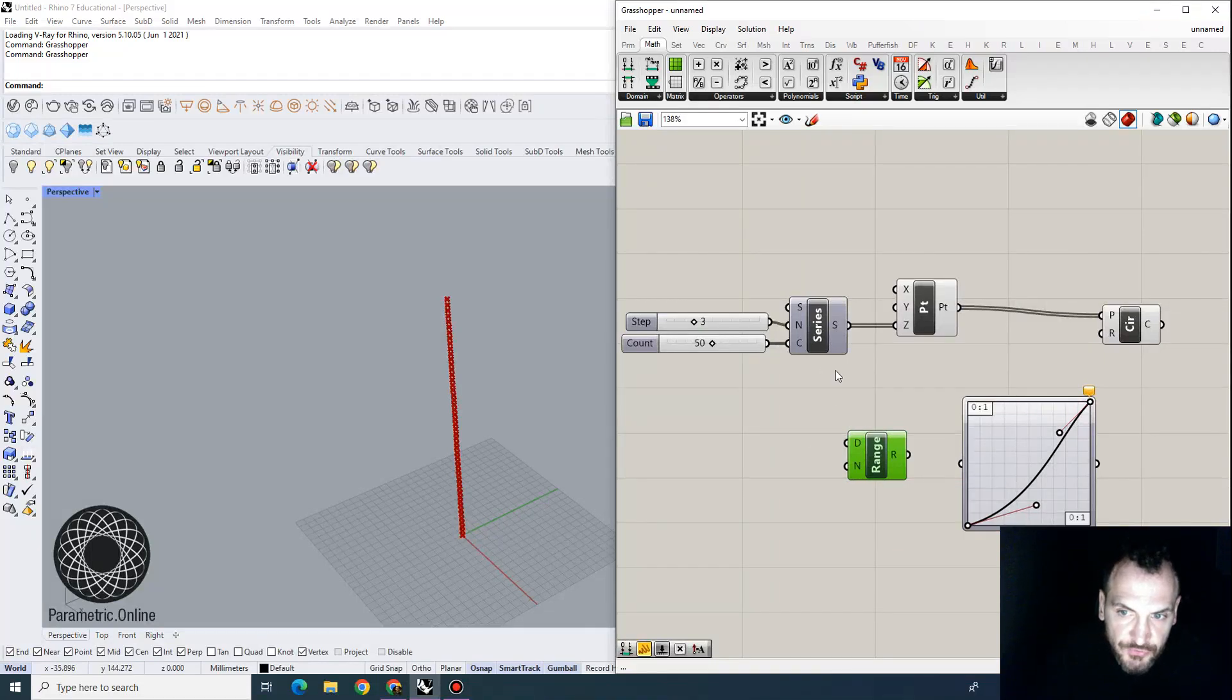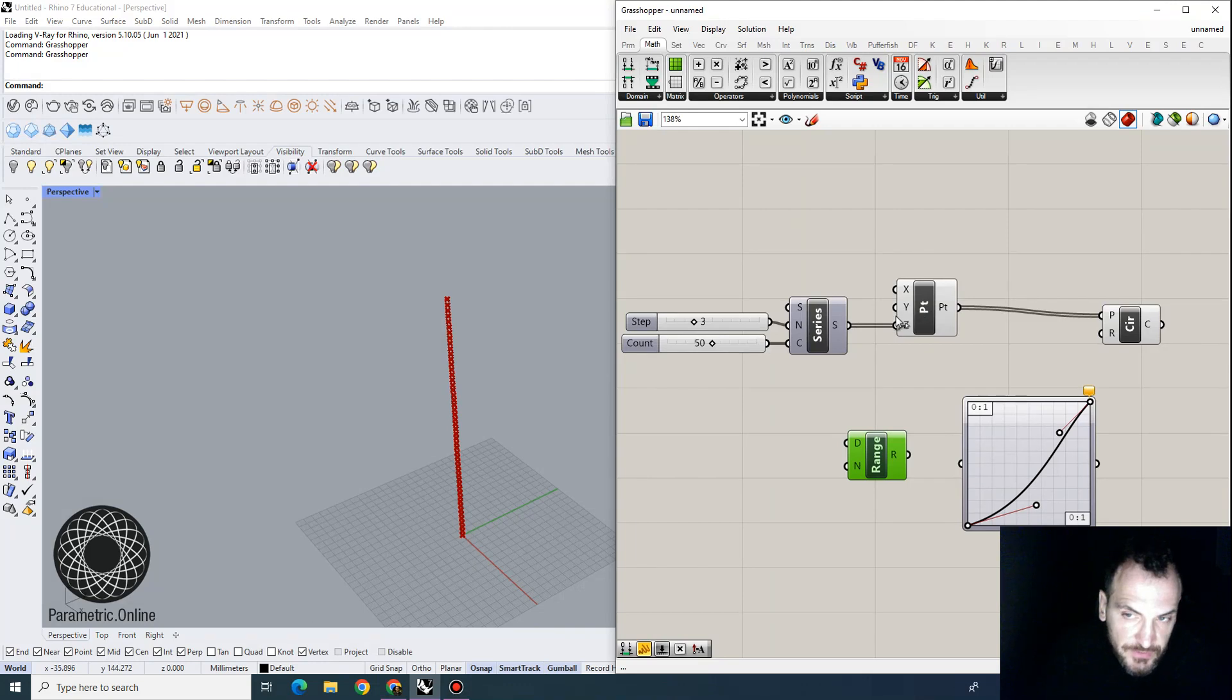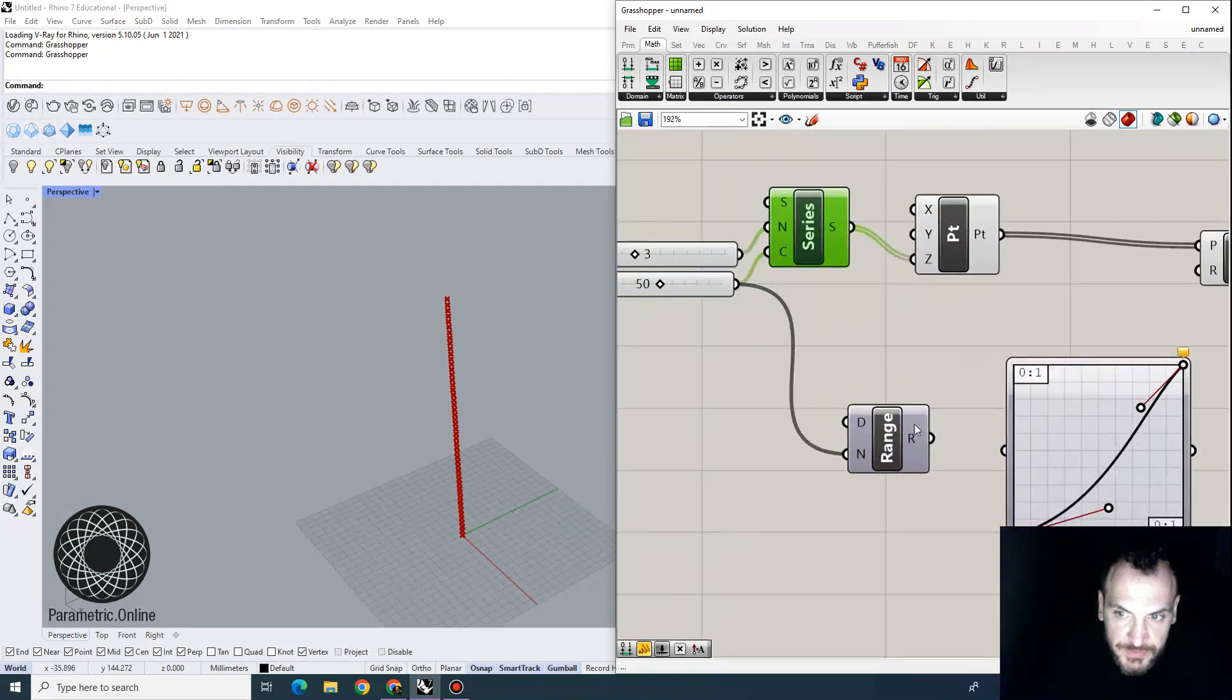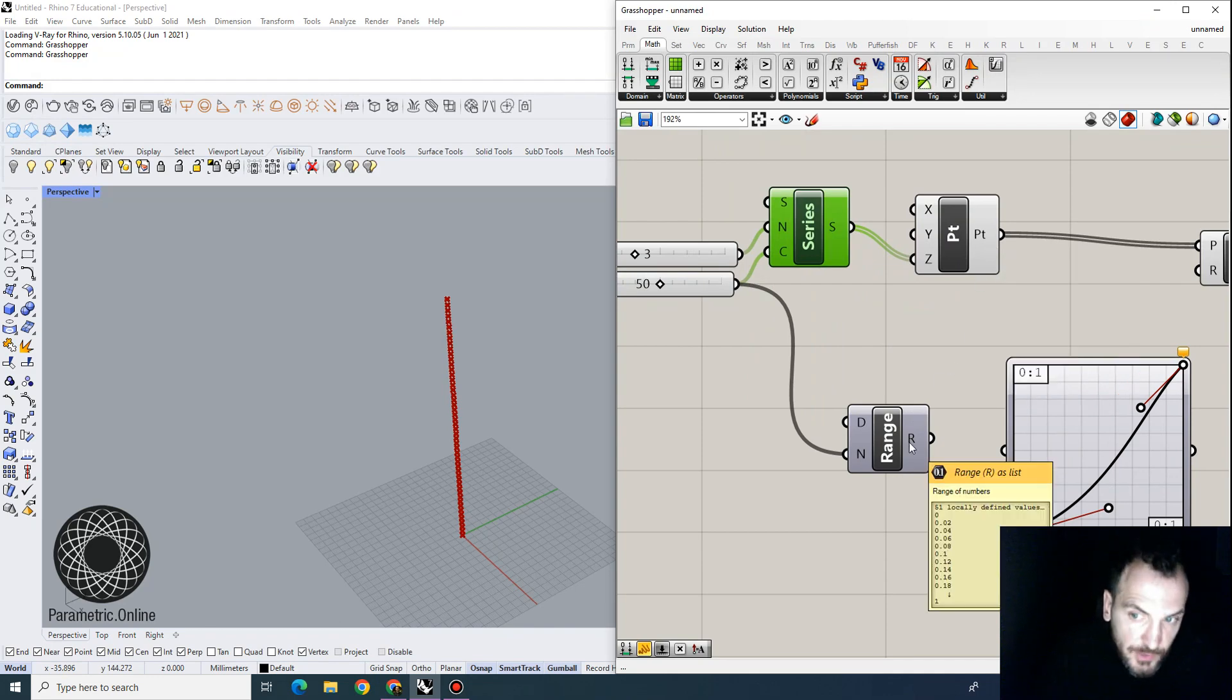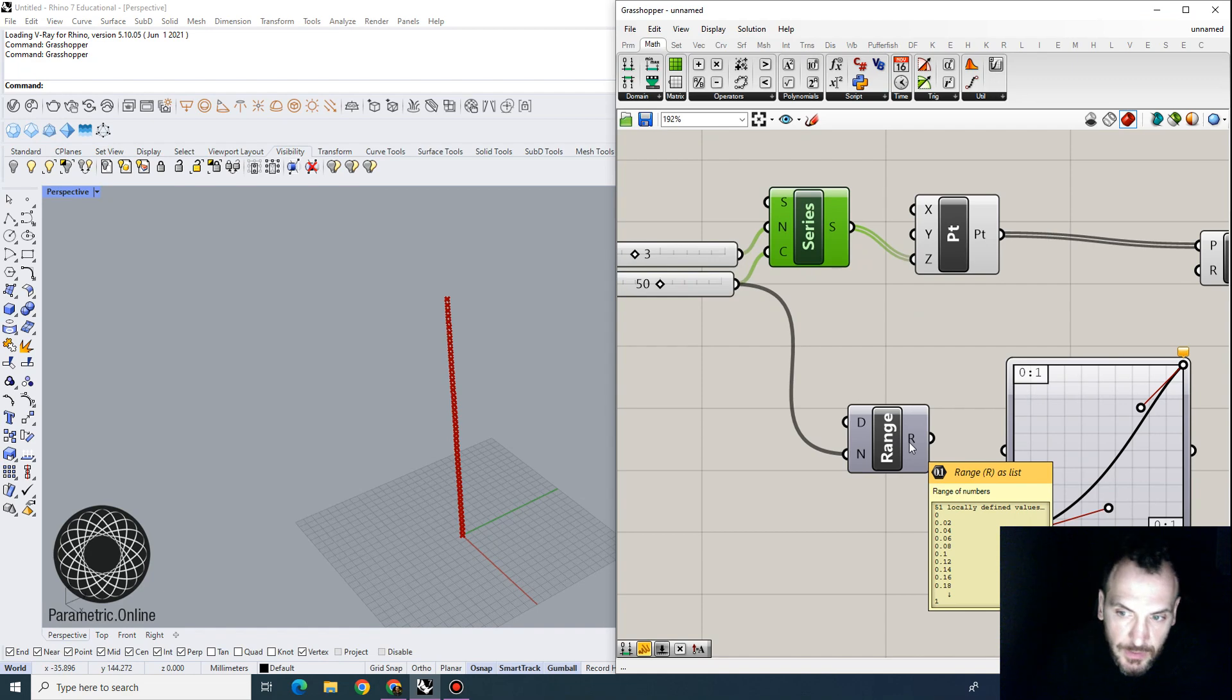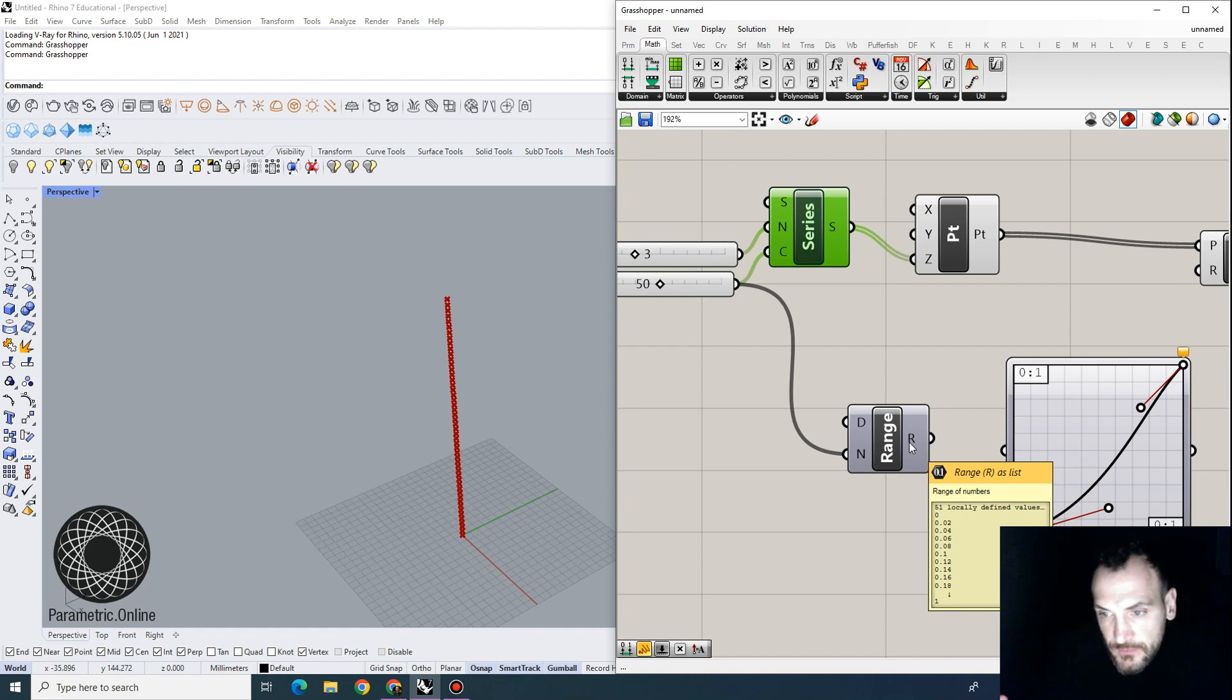We can also do range for the z values of the points. The difference here is that when I feed in the same numbers here, we get 50 points in our array, but we get 51 points because the range basically subdivides a determined interval.